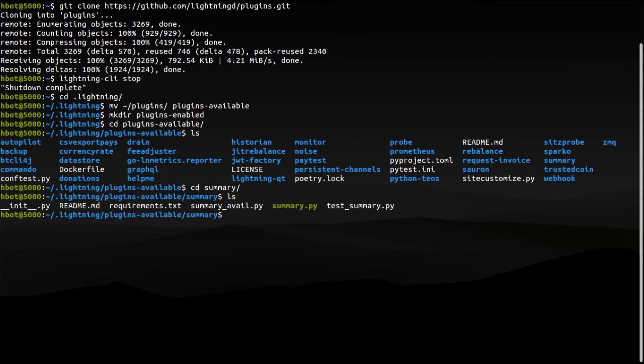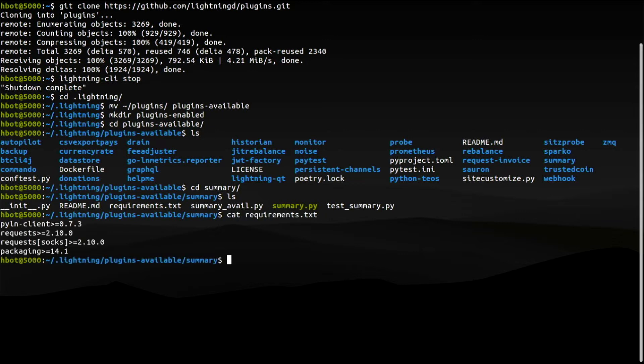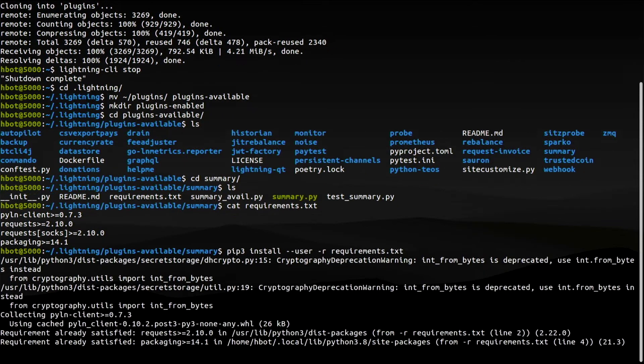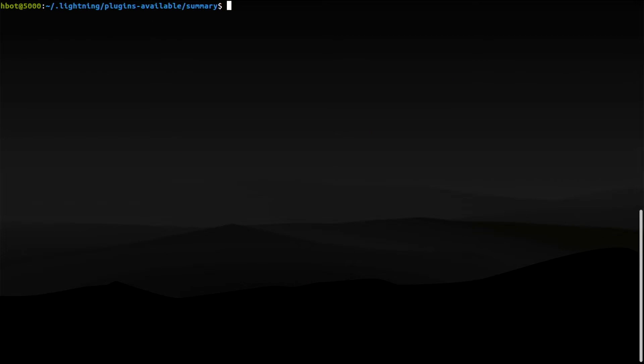First, there's a requirements text file that typically includes a few Python modules that you should install. We will get those with the pip command. Now is when things get a little messy with these particular plugins. As I said, the README and requirement files are not always up to date. You might encounter some errors, usually complaining about missing modules. I'm going to install a bunch of modules that will avoid some errors, but not all. I want you to feel comfortable solving these issues yourself. We'll deal with those when they show up later on.